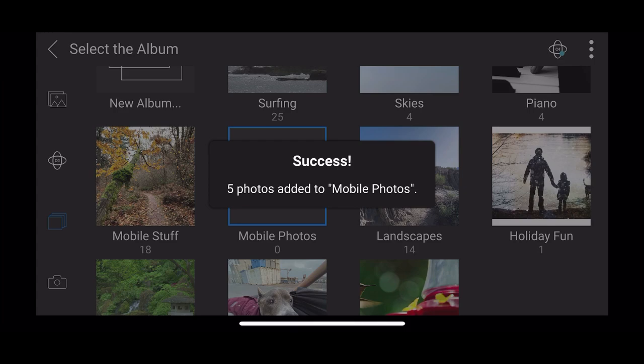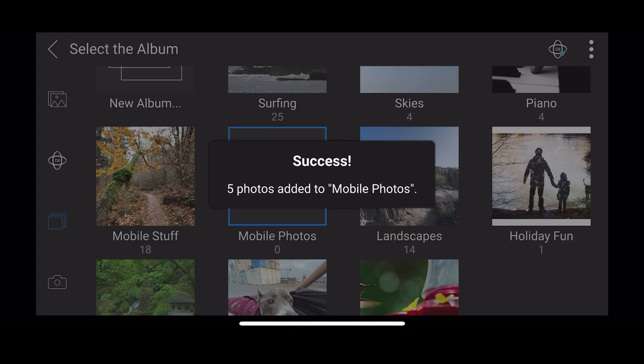It's going to add those into it, and this album is actually synced up to my OnOne and Cloud Sync. So now let's jump into OnOne Photo RAW.